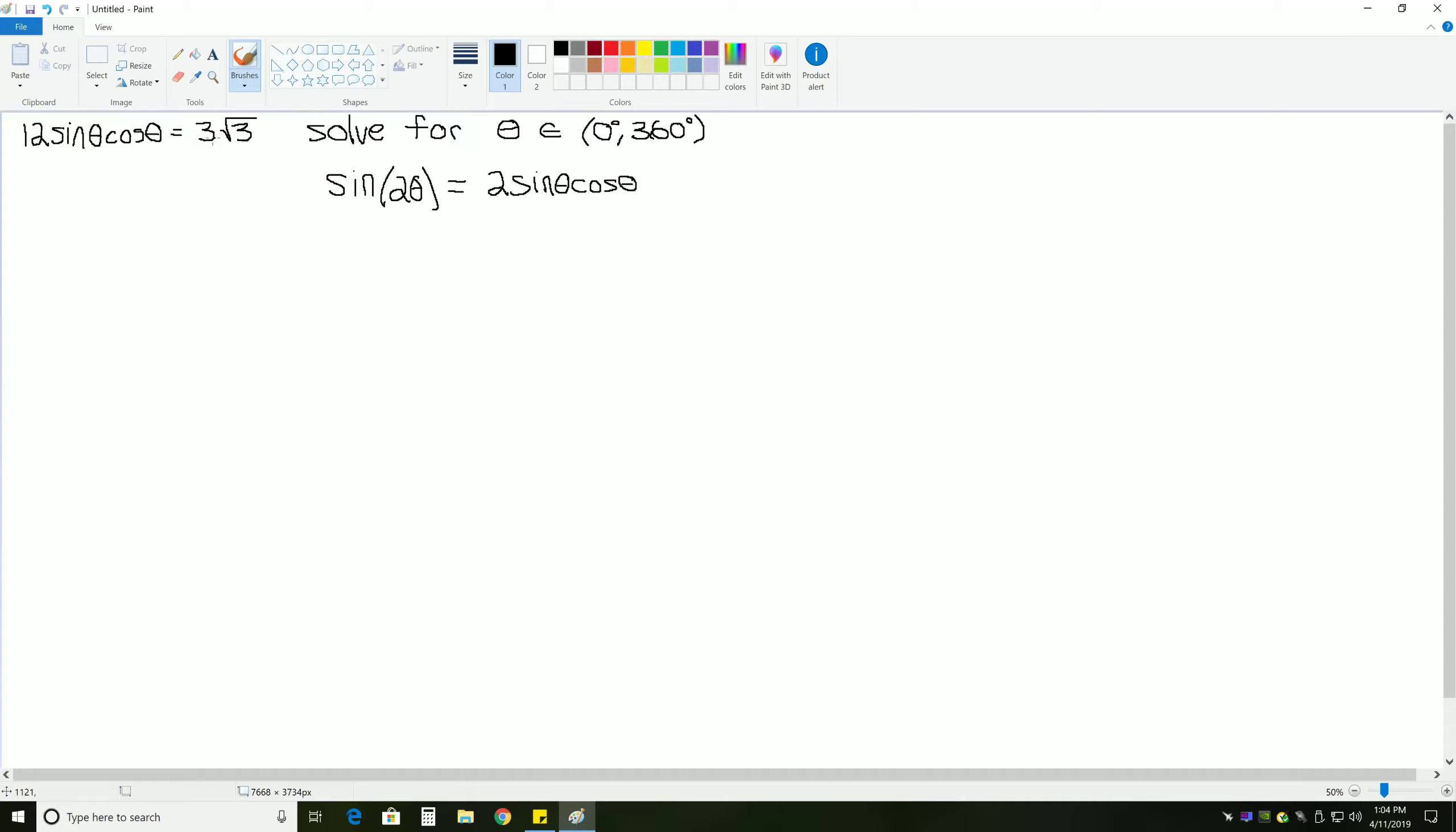Note that sine of 2 theta is equal to 2 sine theta cosine theta. So, if we were to divide each side of this equation by 6, we would be left with this 2 sine theta cosine theta. And then we could change it to just sine of 2 theta. So, that's what we'll start with.